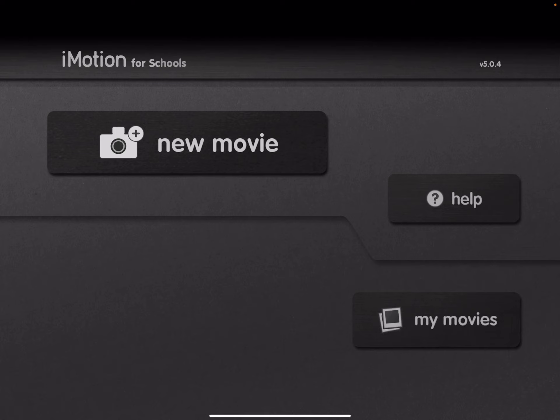But I'm using a three dollar version called iMotion for schools. There's also a pro version, same price, so I assume it's the same app. And what it's used for is creating videos by combining multiple individual images.